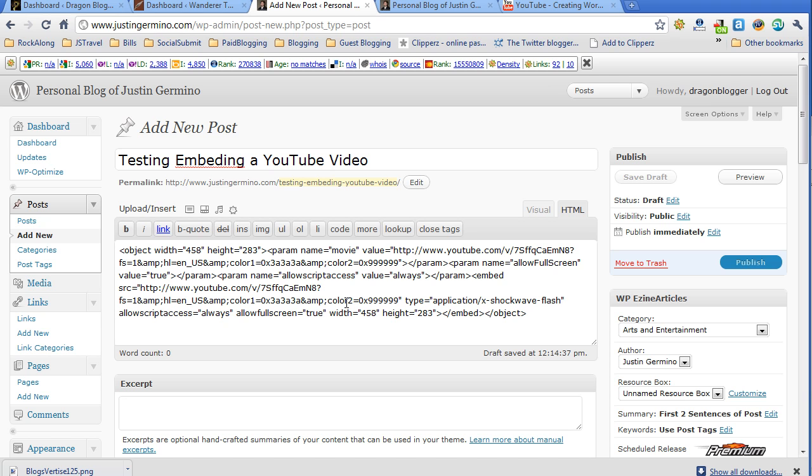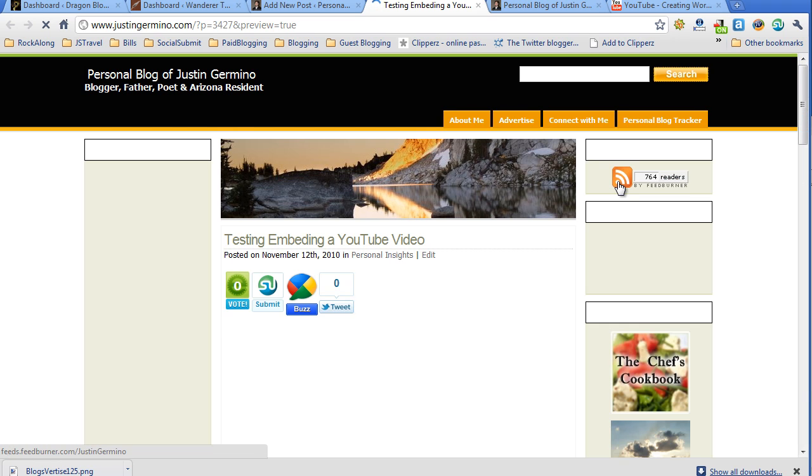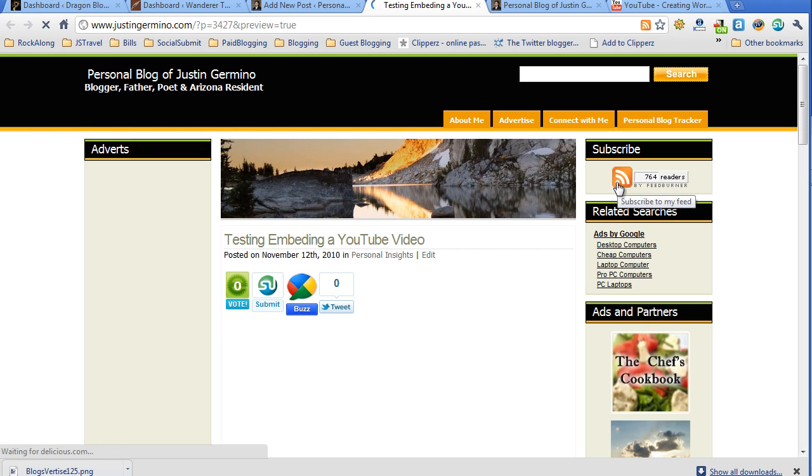So then just paste your code and then you can click the preview button to see how big and how large the video will be in your WordPress blog.